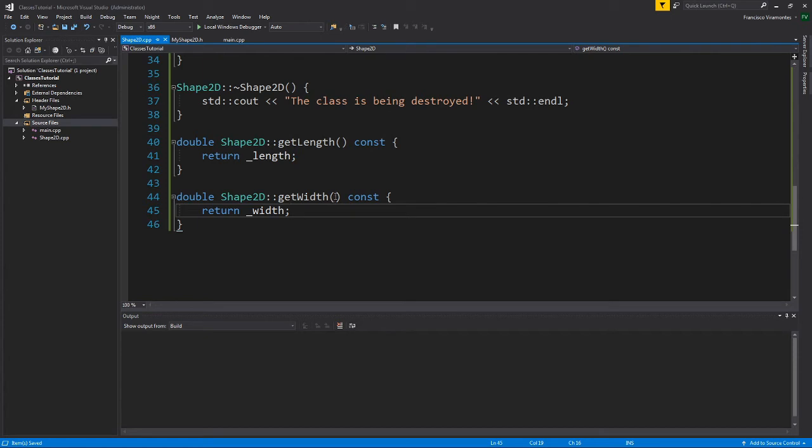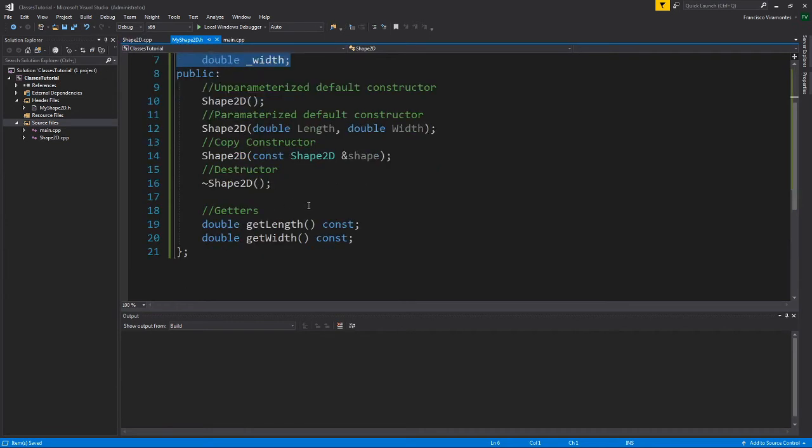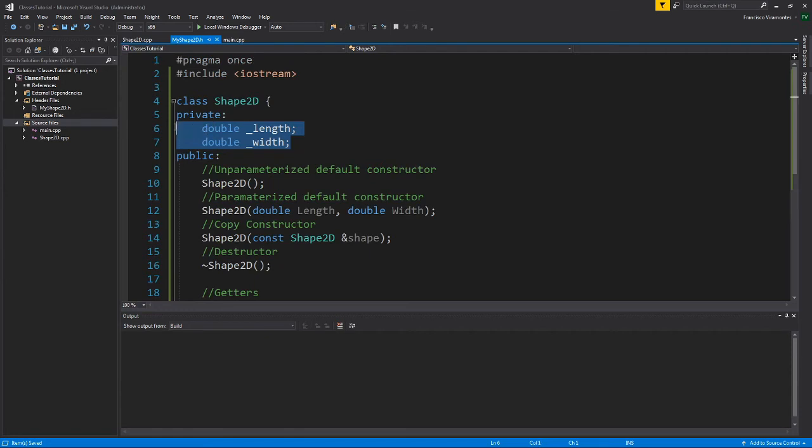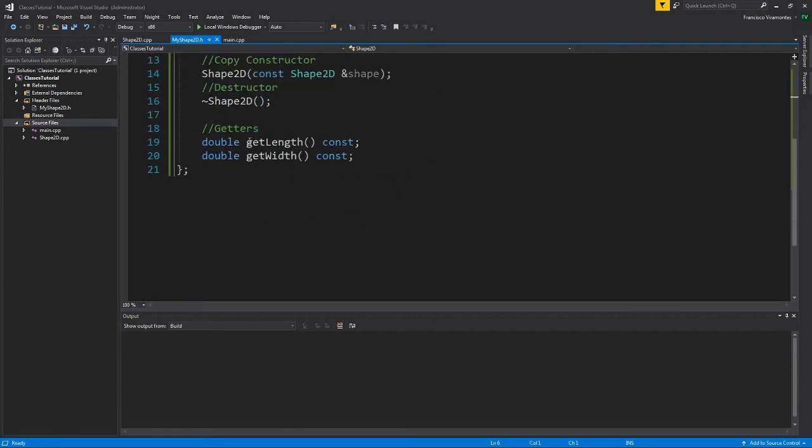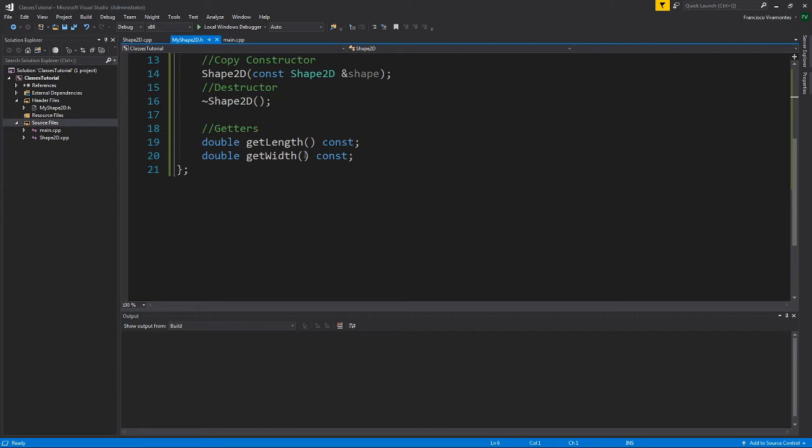But this allows us to exercise control on how the user or the programmer can access the data. We don't trust everyone. We have some trust issues here. So this really covers the getters for this class because we only have two attributes that belong to the shape2d class.